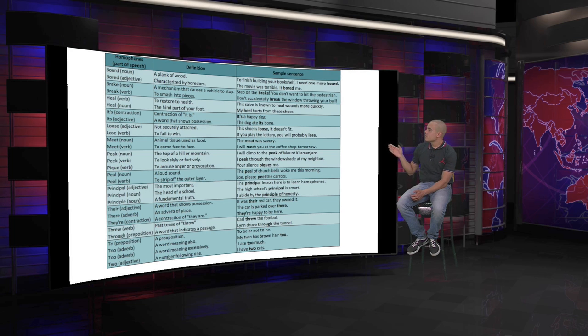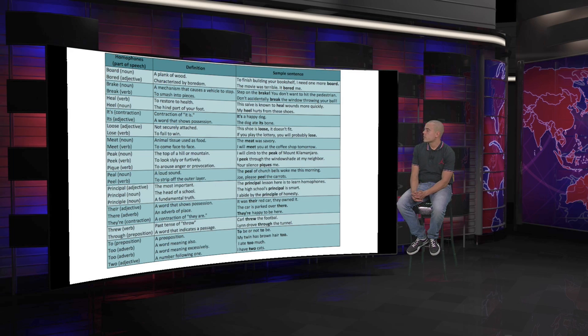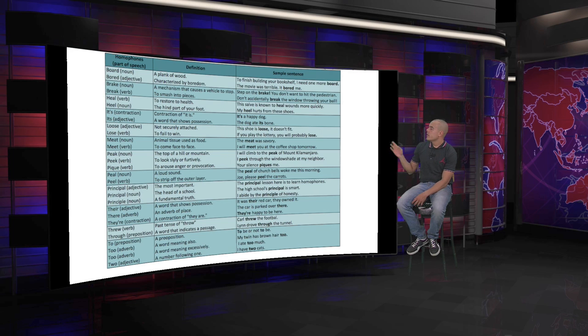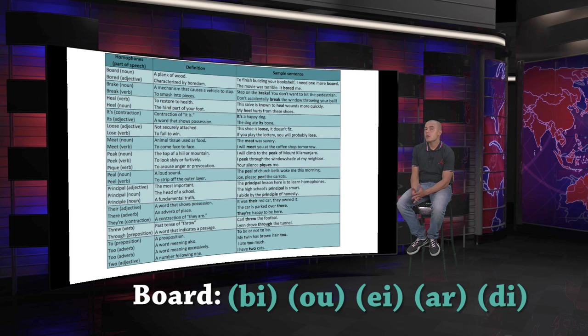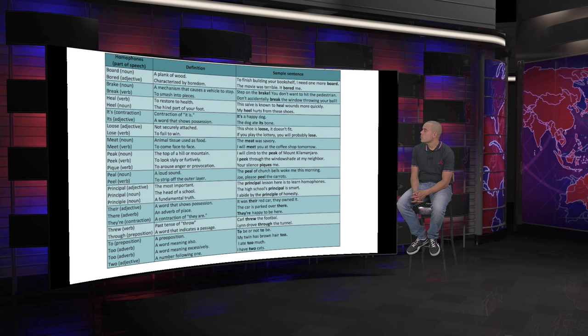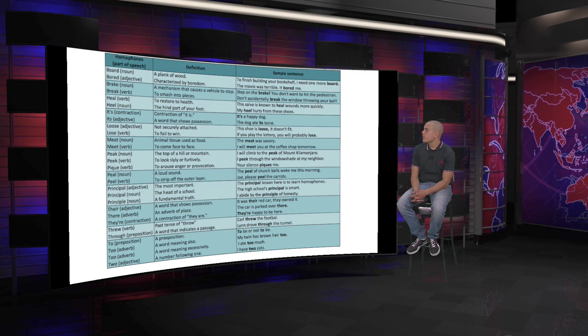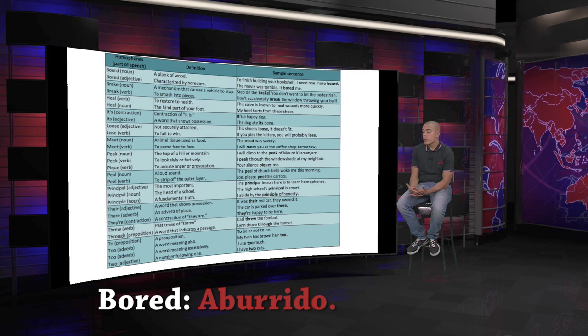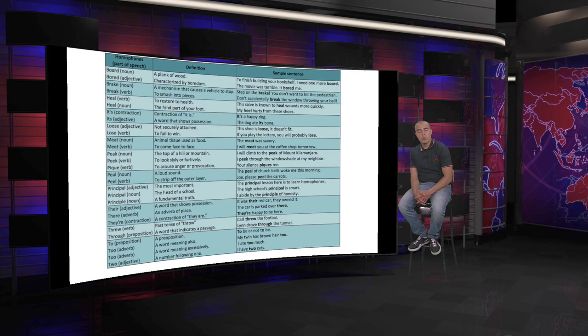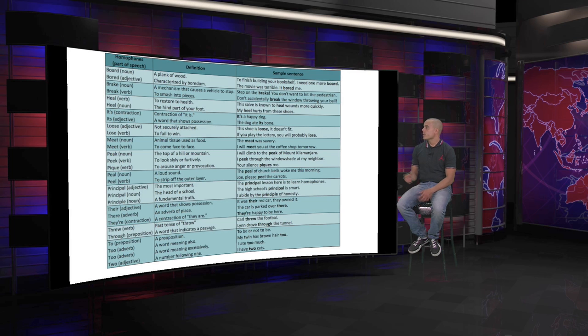The simple sentences on the right side, just to understand these words a little bit better, because they are not easy, they are actually complicated, are the following. For the plank of wood, in this case board, which spells B-O-A-R-D, is: to finish building your bookshelf, I need one more board. And the sentence for bored, as an adjective, is: the movie was terrible, it bored me.